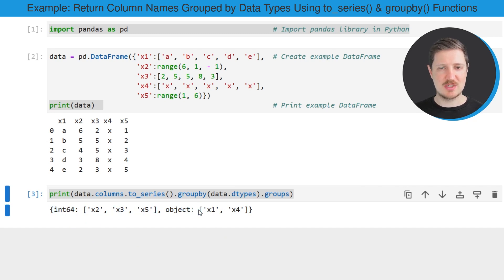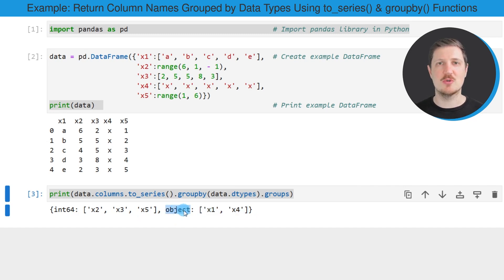And the columns x1 and x4 have the object, or in other words, the character string data type.